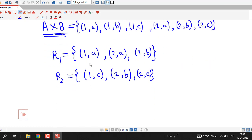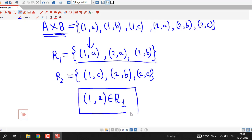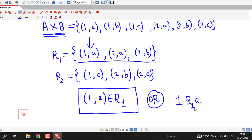Whenever we have a relation from one set to another set, we can see that it is a set of ordered pairs, where the first element comes from the first set and the second element comes from the second set. So a relation is considered as a set of ordered pairs, or simply any subset of A cross B is called a relation from set A to set B. If we consider element 1A, it is a member of relation R1, so we can write 1A belongs to R1, meaning 1 is related to element A by relation R1.